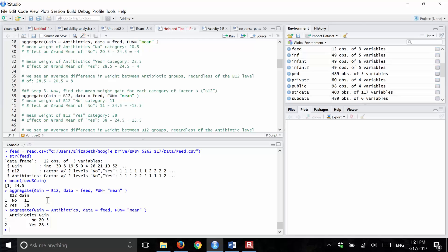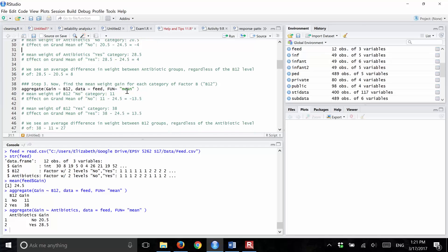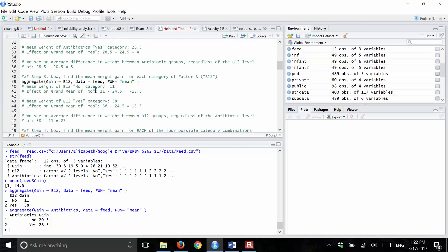Now let's do the same thing for B12. Running that code gives you the mean gain for those who did not get B12, which is 11, and the mean gain for those who did get B12, which is 38. To calculate the effects: the beta for no B12 is 11 minus the grand mean, which is minus 13.5. And the beta for yes B12 is 38 minus the grand mean, which is positive 13.5.